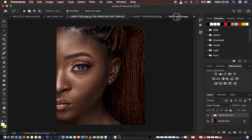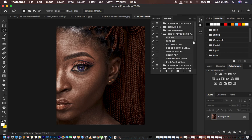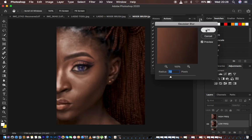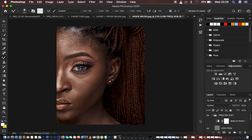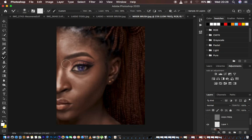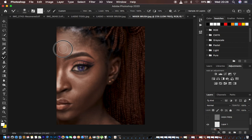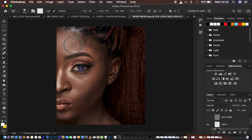Next we're going to the mixer brush technique. Select the mixer brush image, play the same action with the same radius, hit OK. Turn off the black and white layer and also turn off the textures. Under the brushes, get a clean brush with the second option selected — wet at 97%, mix at 90, flow at 100. Make sure 'Sample All Layers' is not checked, then start painting through the skin area.